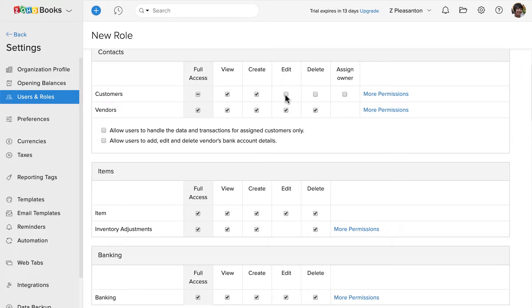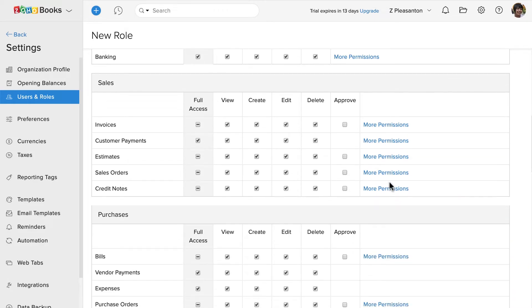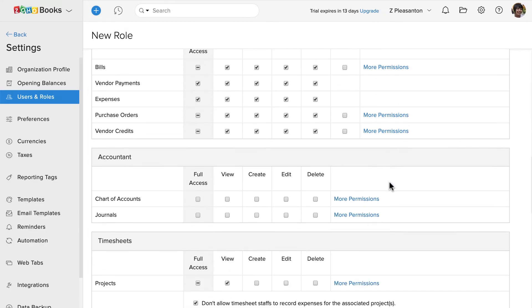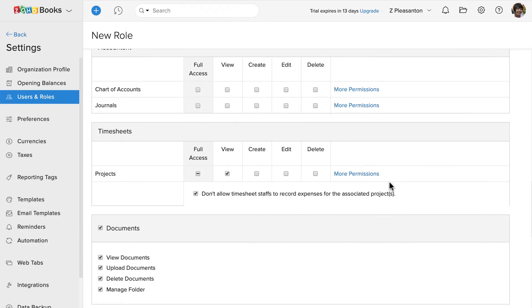Similarly, if I remove the edit permission, the user cannot edit the contact. Likewise, you can check the box to provide access and uncheck to deny access across each section.